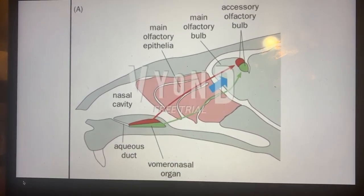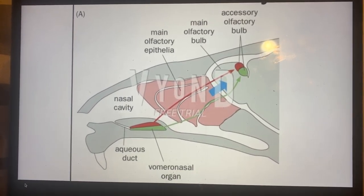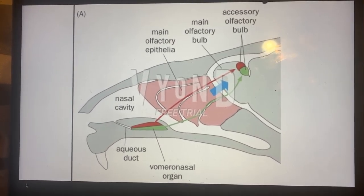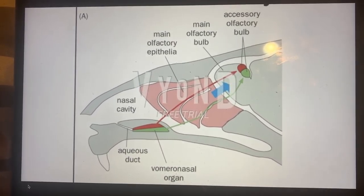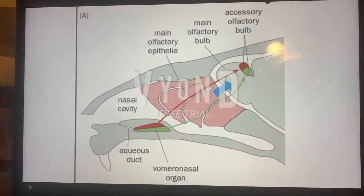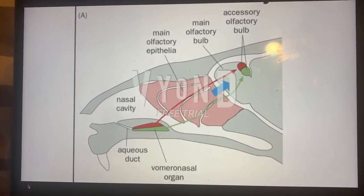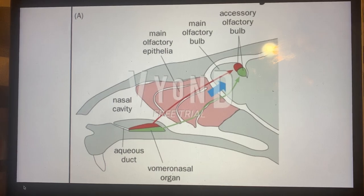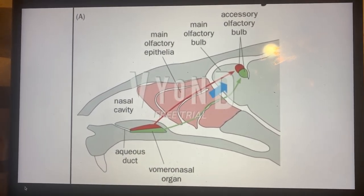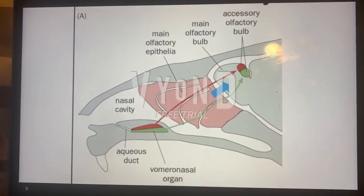Now if we look at the accessory olfactory bulb, this is the key of specificity to where the pheromonal system plays. At the accessory olfactory bulb, we have something called the labeled line system. What this labeled line system is, is that each receptor only responds to one chemical. There's no combination as we would find in the combinatorial code, and by having a one-to-one ratio with receptor and chemical or odorant, this retains the specificity of the odor.